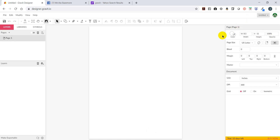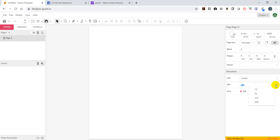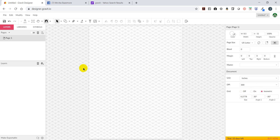Over here is your page setup and color. You can change your page setup, any bleed, anything that goes over the side. You can set up your margins, save it as a master. You can work in inches, pixels, millimeters, centimeters, picas, or points. Your DPI you can set as low as 72 or 300 - DPI is dots per inch. You can turn the grid on or off, and set the grid to isometric if you want to draw a cube at an angle.